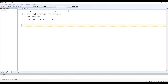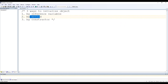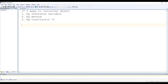Welcome to Tech Wizard. Today we are going to discuss the different ways to initialize an object. There are three ways: one is by using a reference variable, second by using a method, and third by using a constructor. We will see a practical example of each way to initialize the object.